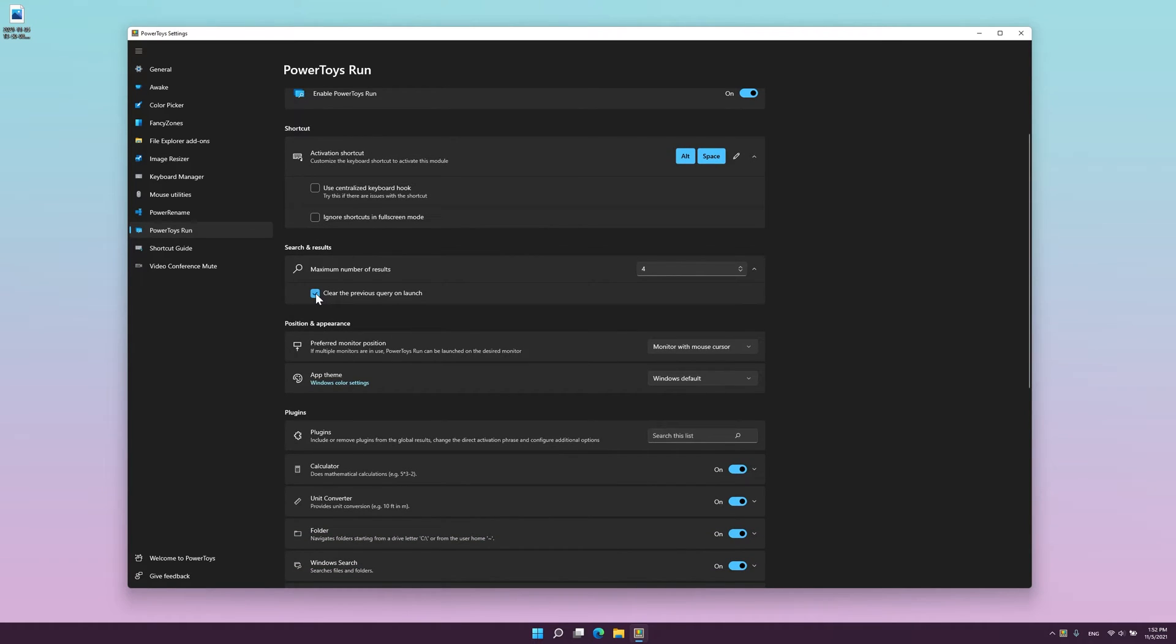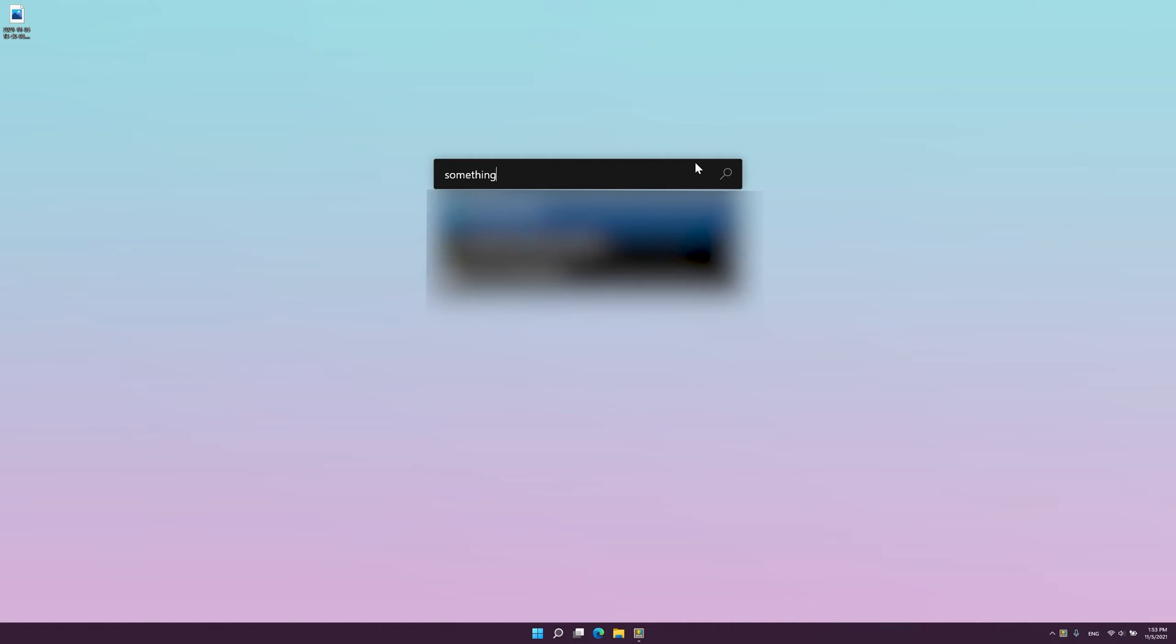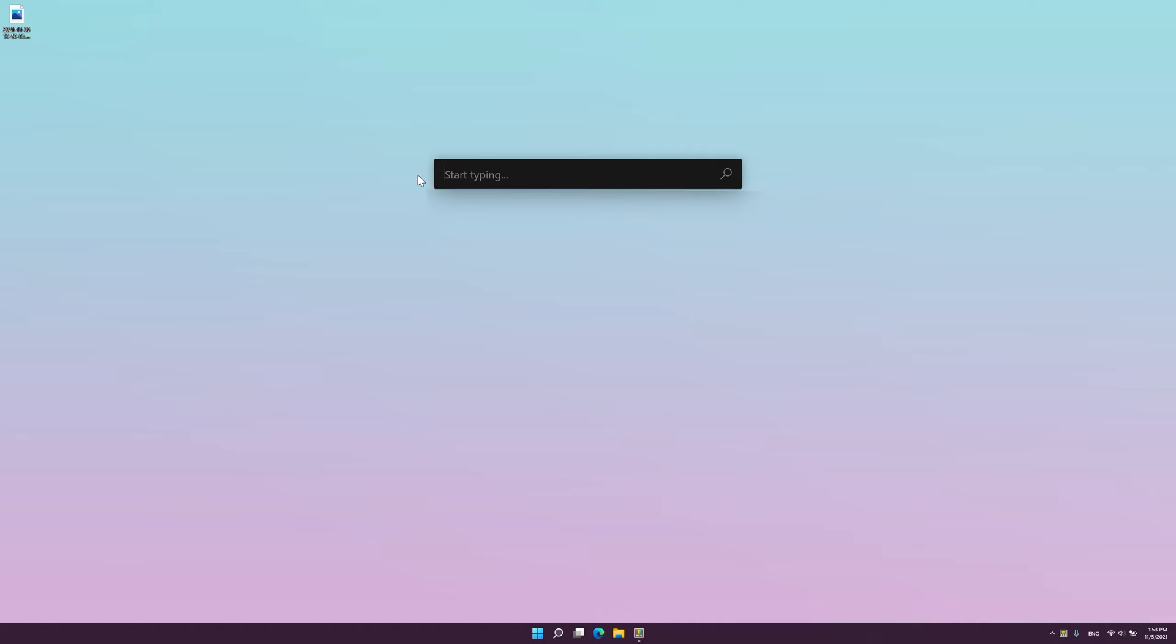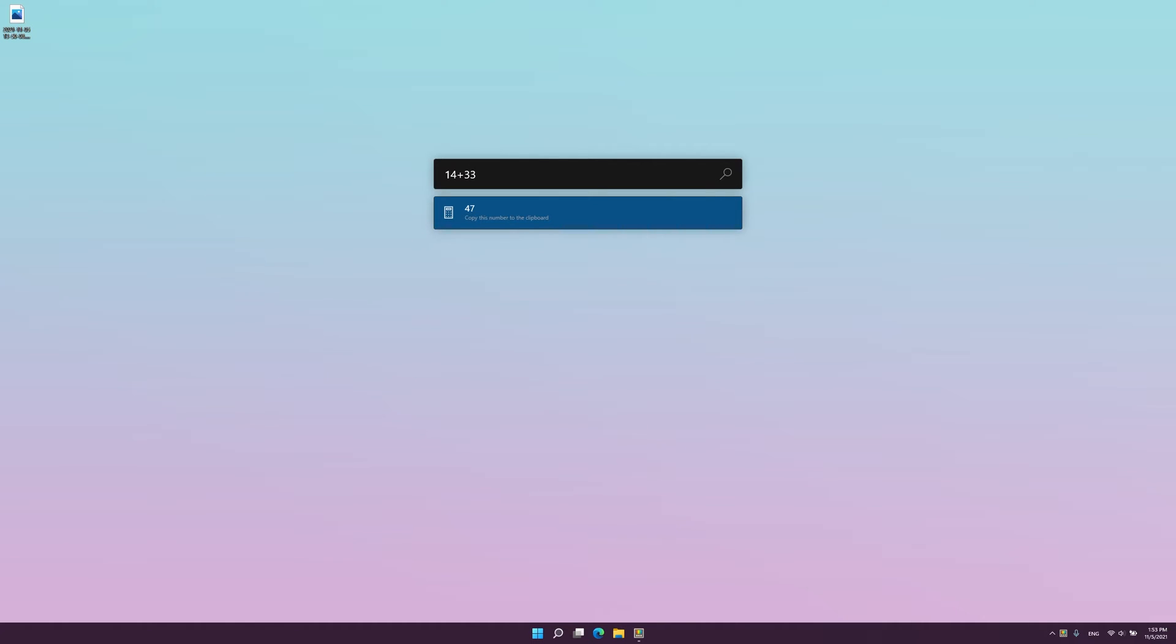PowerToys Run can help you search and launch apps instantly. Just enter the shortcut Alt plus space and start typing. It's also open source and modular for additional plugins. You can search for files on your computer, complete simple calculations and do all sorts of cool stuff in a nice MacBook-like format.